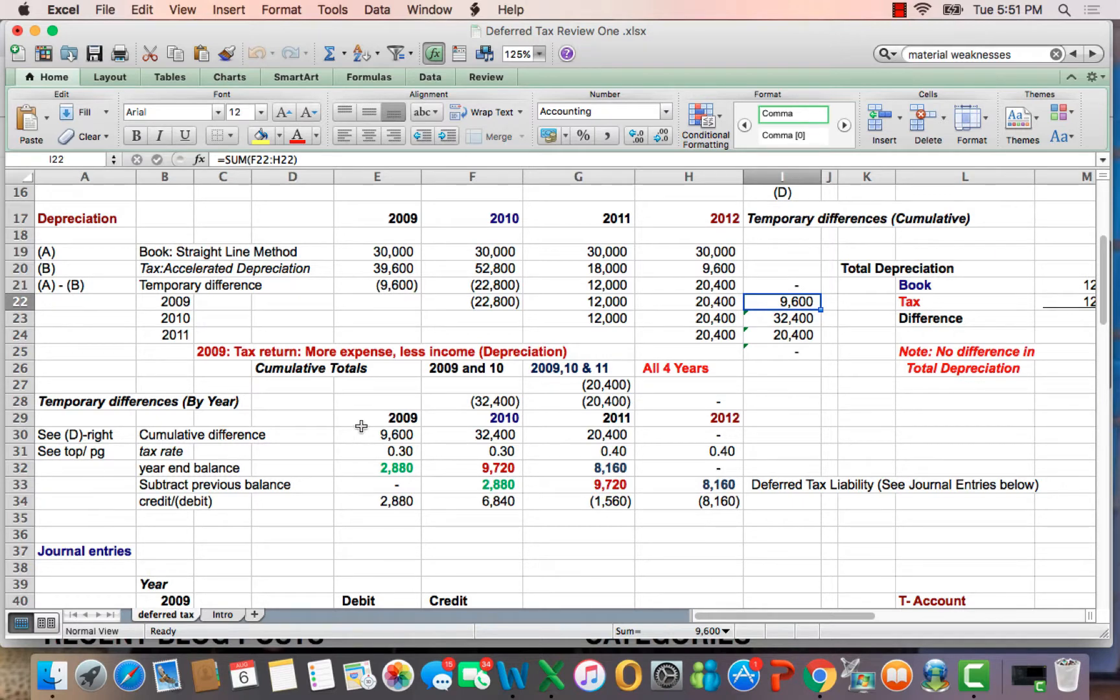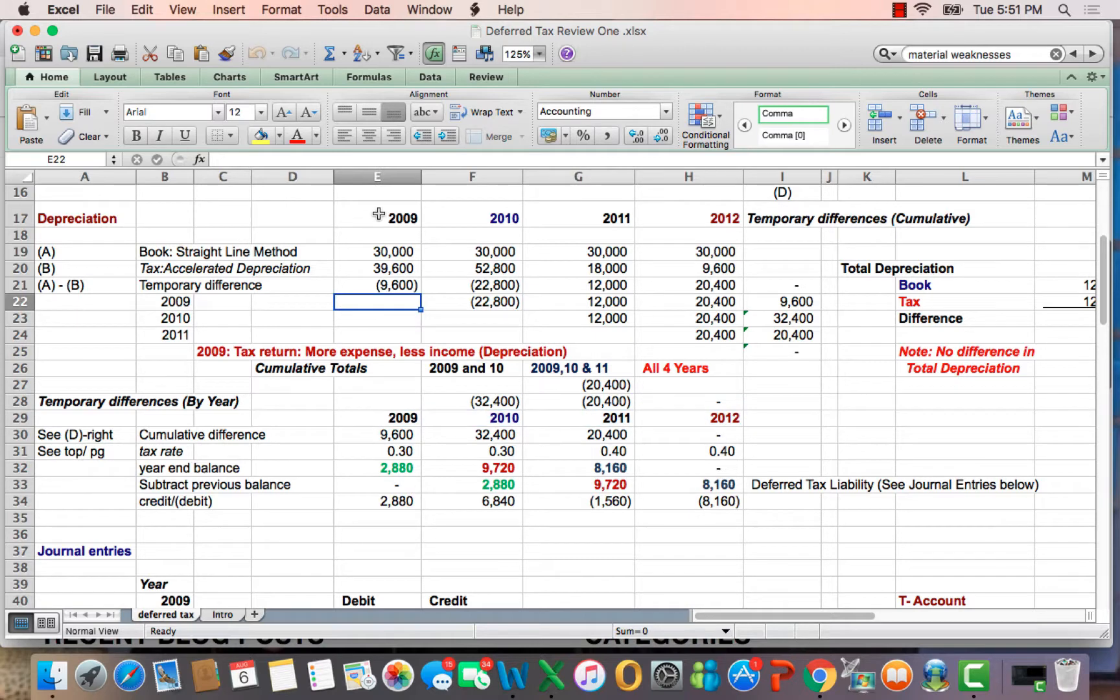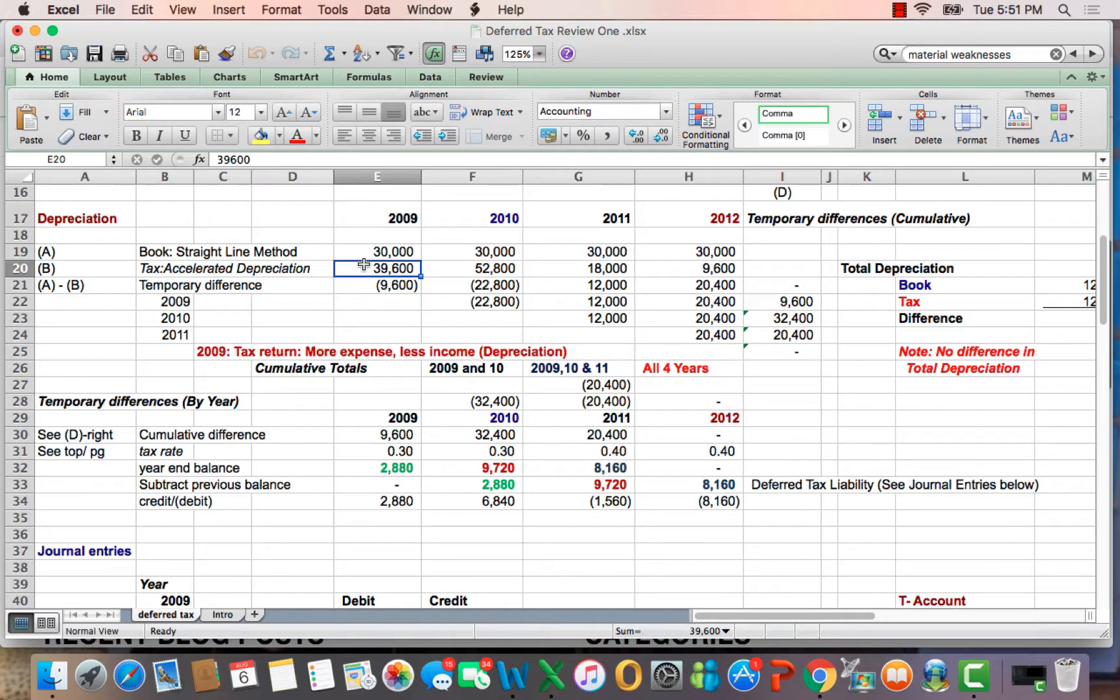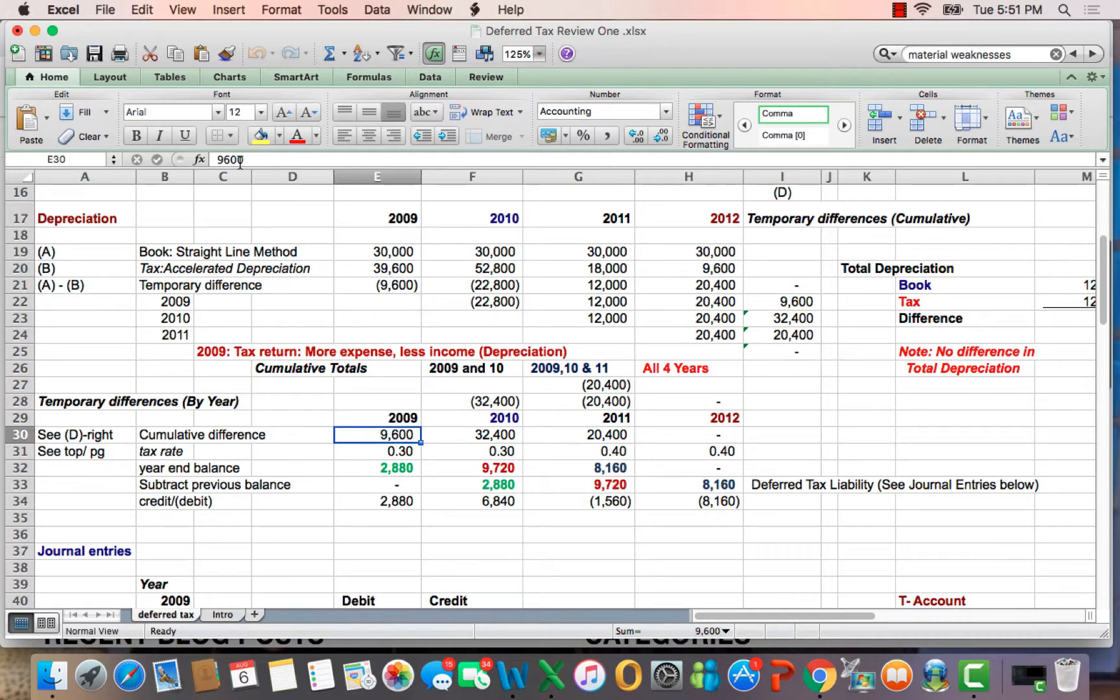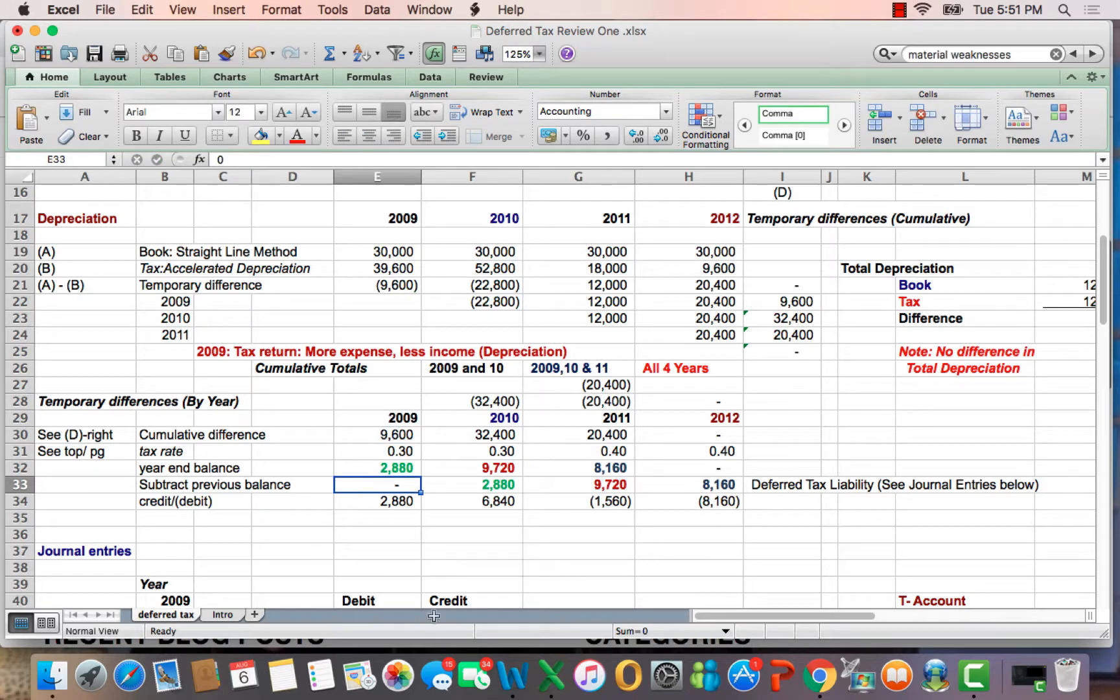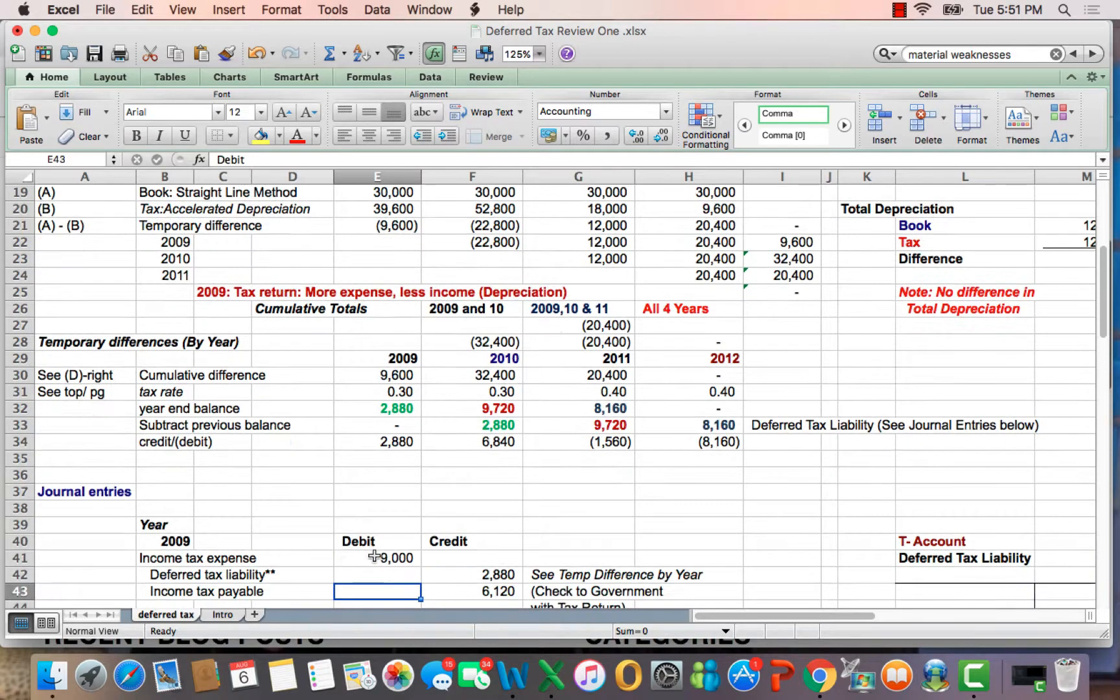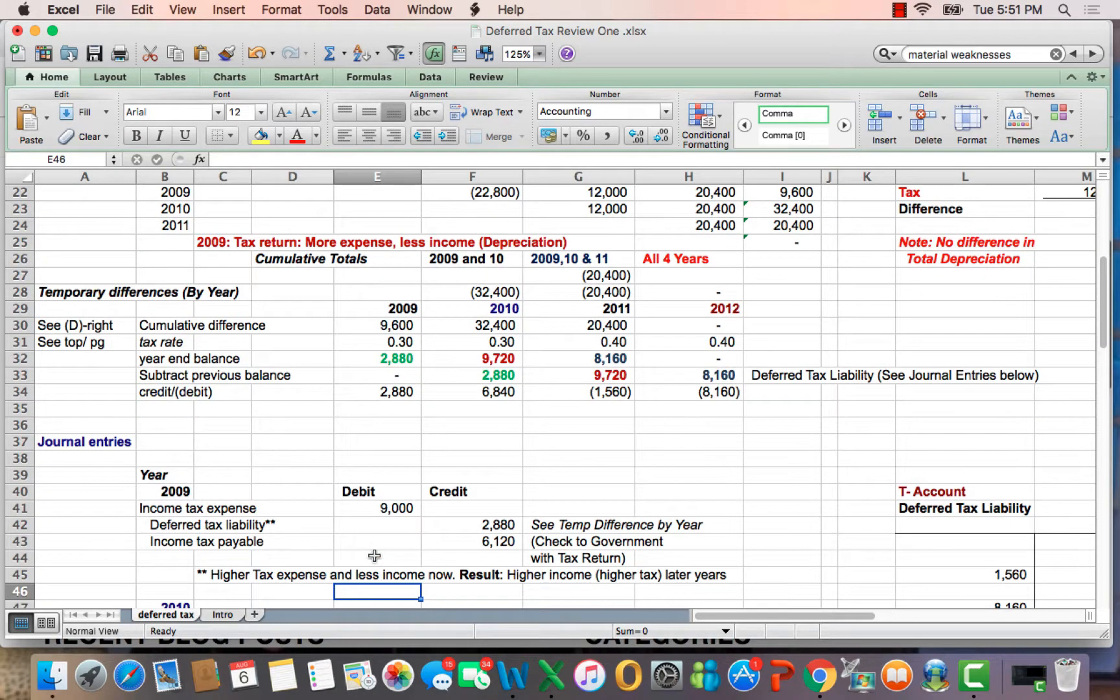If you look down here, you'll see that we calculate the tax impact of the temporary difference, and I'm just going to take 2009. So, 2009, tax is higher than book depreciation by $9,600, which connects down here. We assume a tax rate of 30%, and we come up with a tax balance of $2,880. So, what journal entry do we make there?